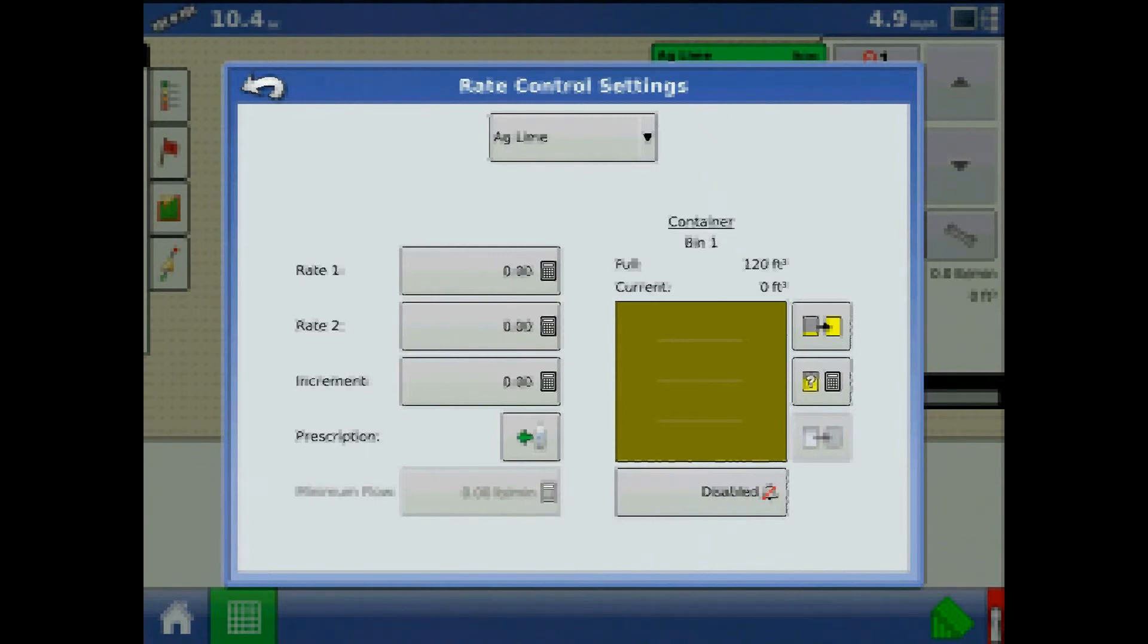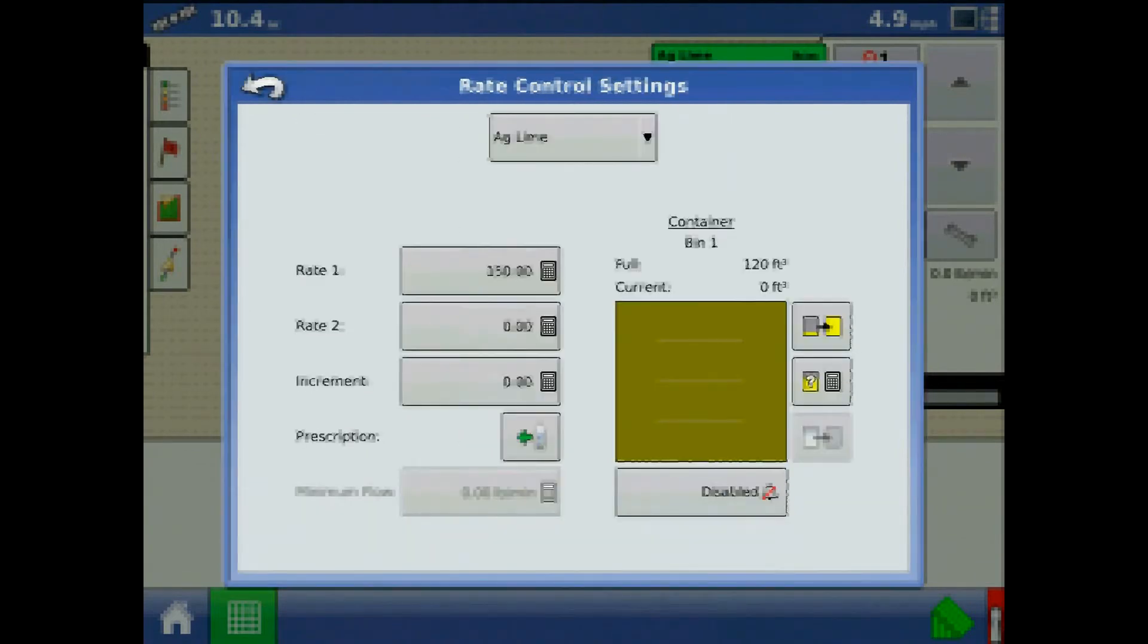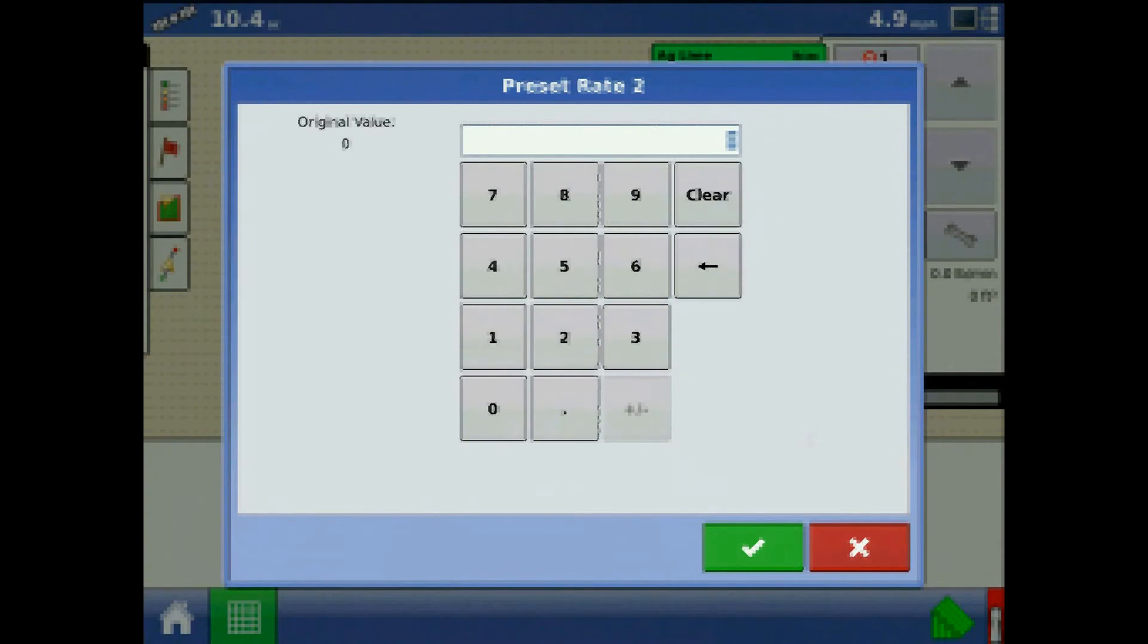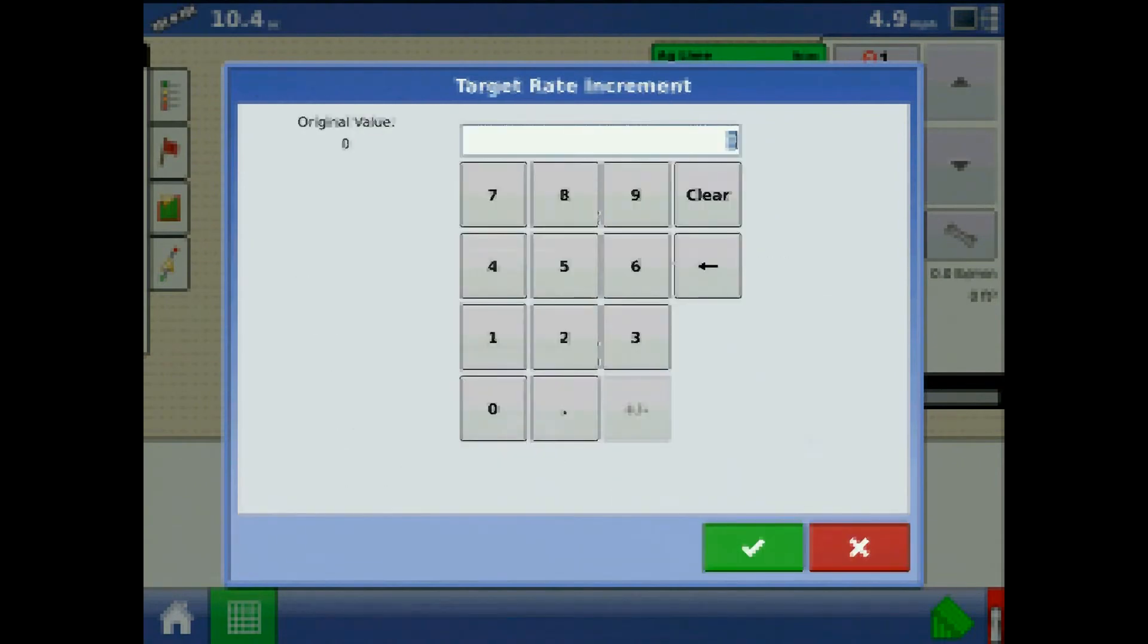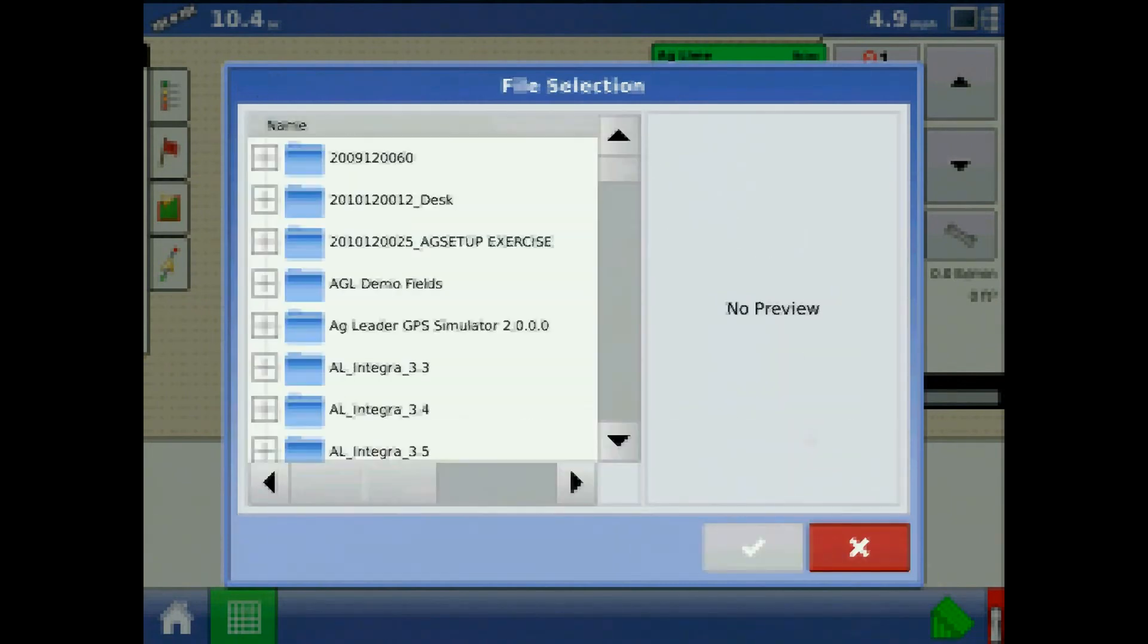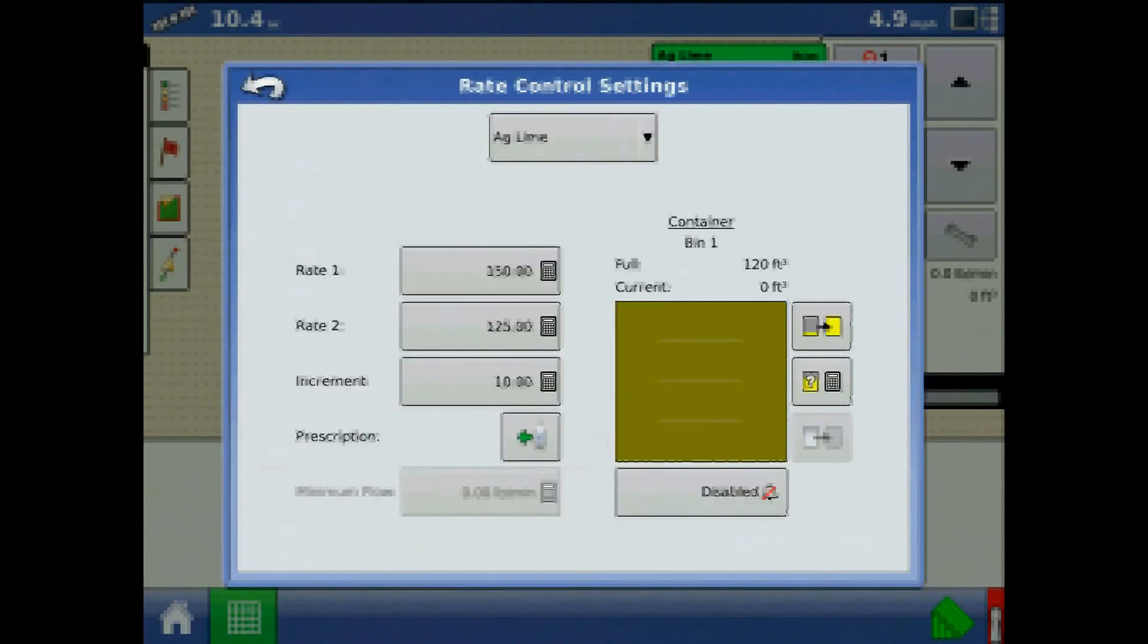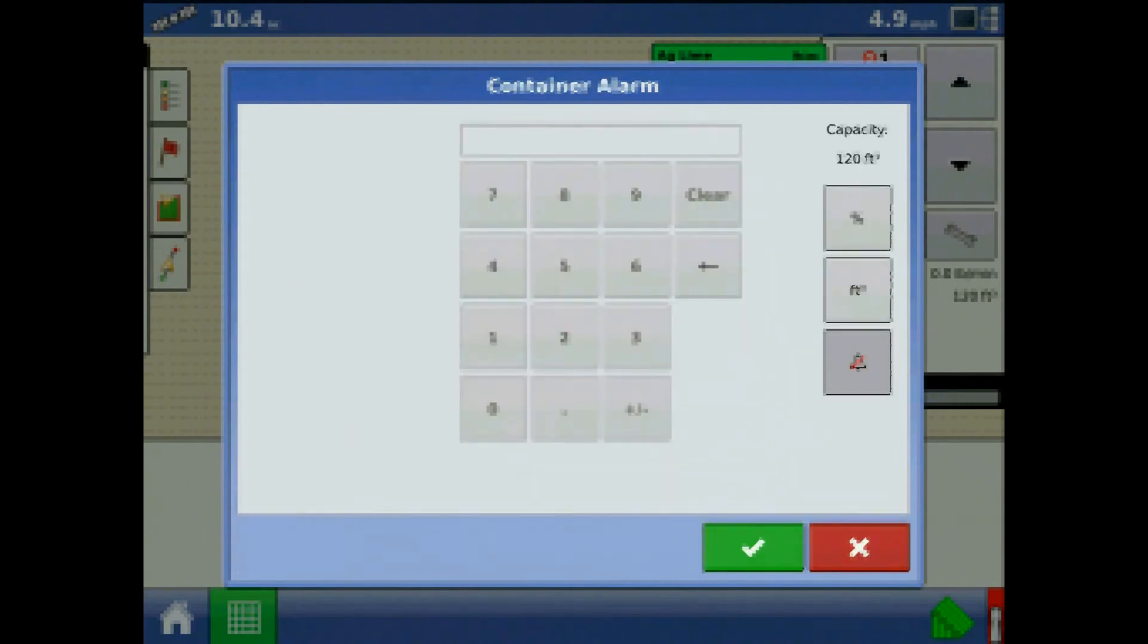Here we can assign a rate one, a target rate two, an increment. With the USB drive present in the display, we can also browse to upload a prescription. We can assign a container fill event and edit container alarm settings.